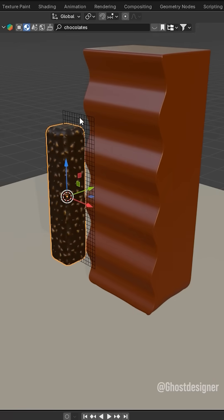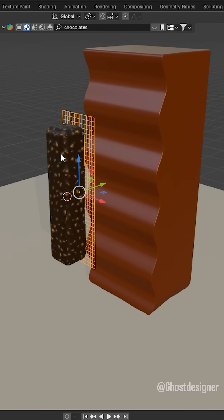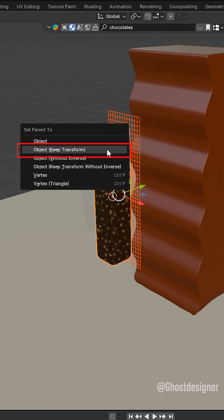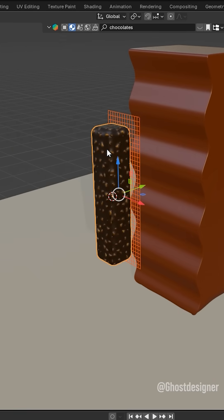Select the Lattice, then select the object. Press Control plus P and choose Object Keep Transform.